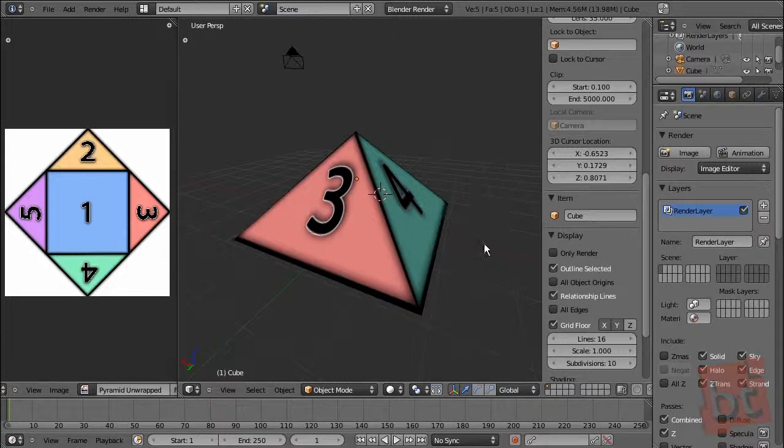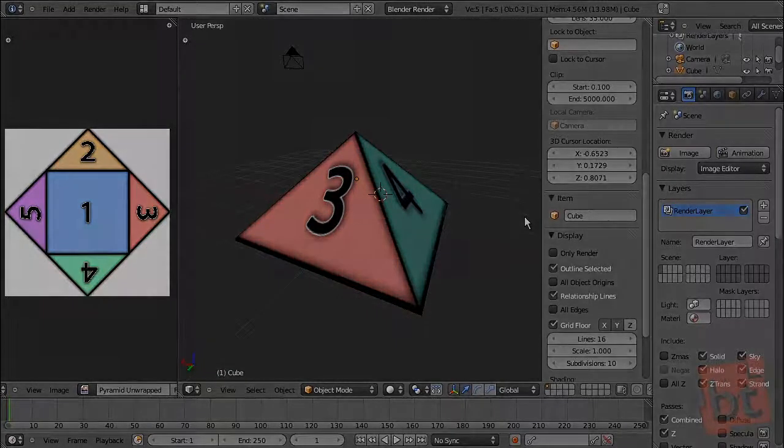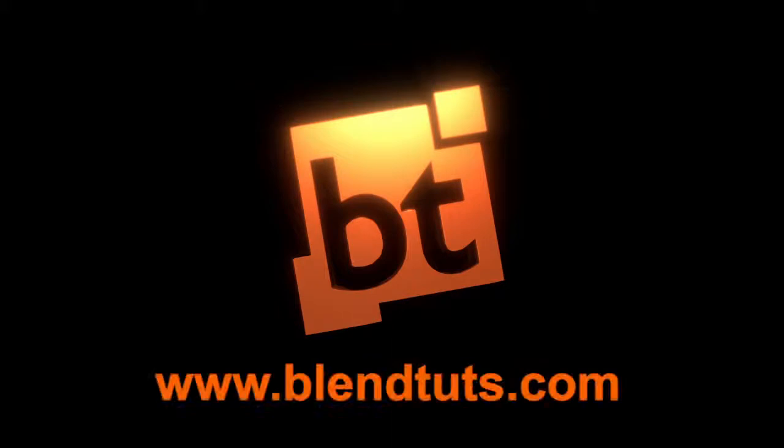Well, this is everything for this tutorial. On the next one, we're going to take a little character and make some complex unwrapping. So, stay tuned, see you soon, and happy blending!